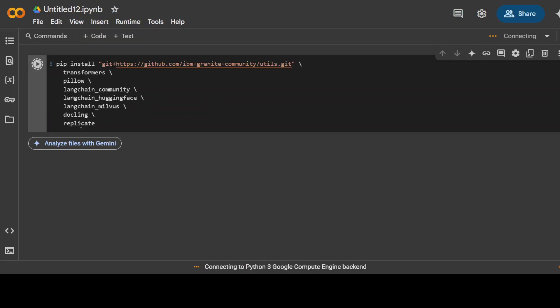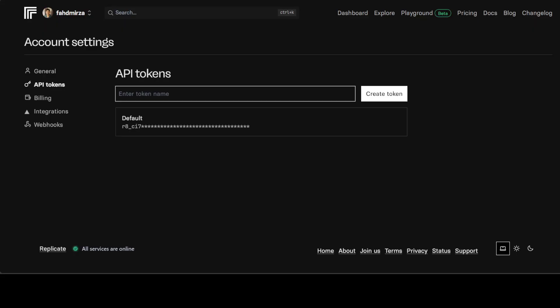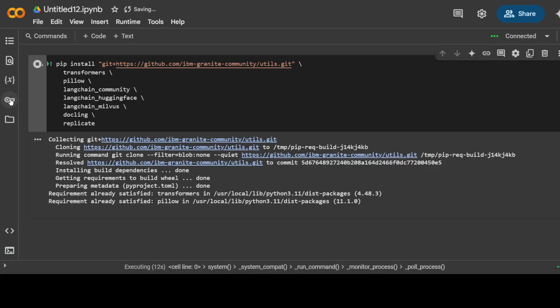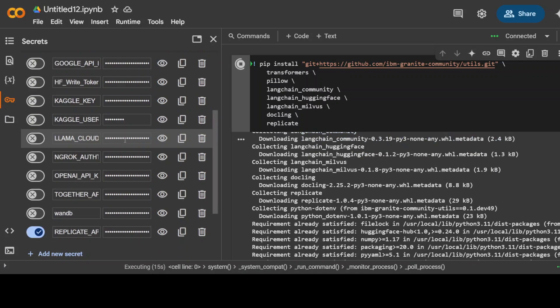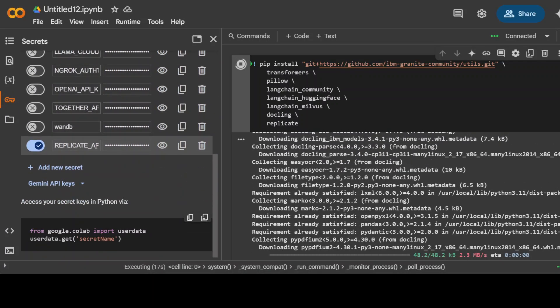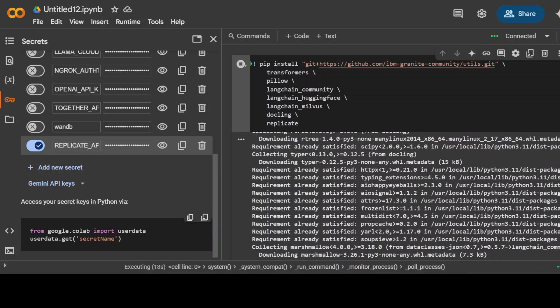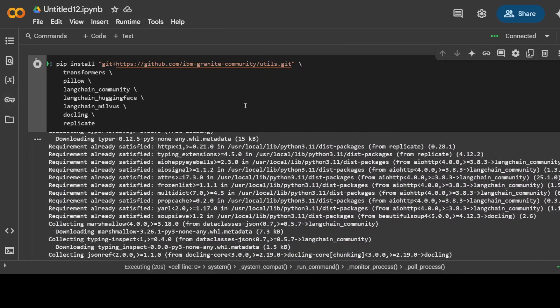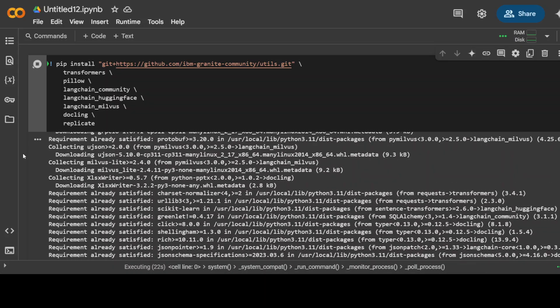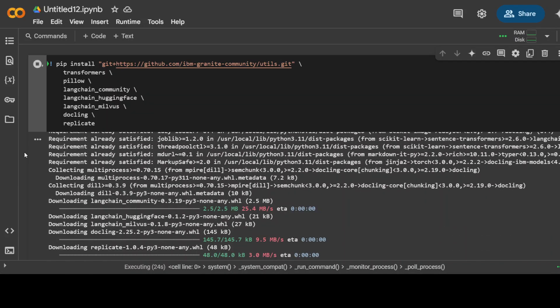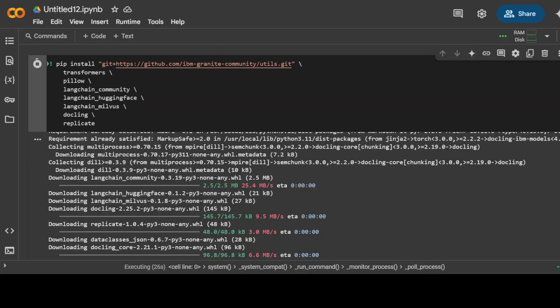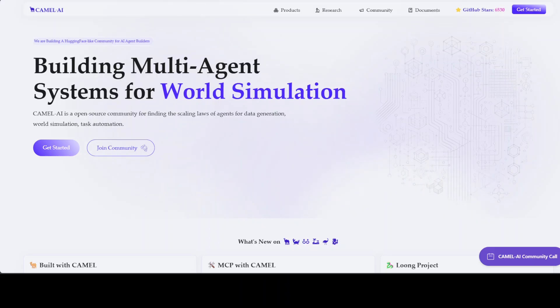You can see that I am installing Transformer, Pillow, LangChain, Docling, and Replicate. Just go to replicate.com and from there sign in and then create your token. This is a paid option but you might get a free credit if this is the first time you're logging in. I'm already logged in. I already have this key which I have stored as a secret here on the left-hand side in my Google Colab. You can see that it is installing all the prerequisites.